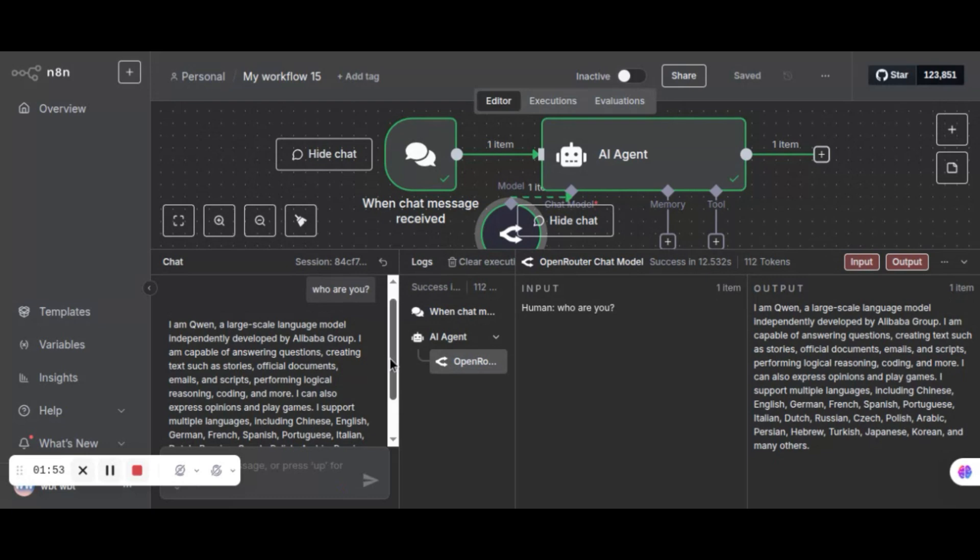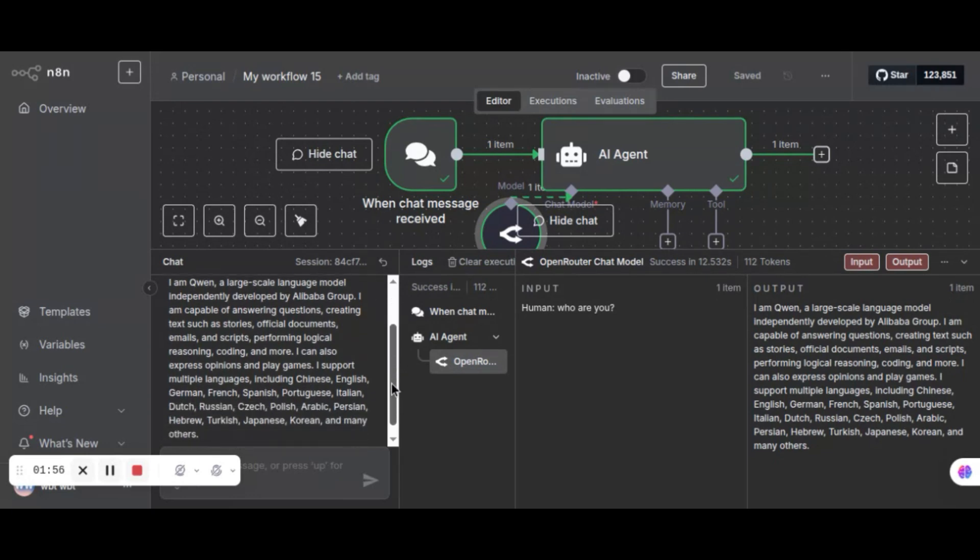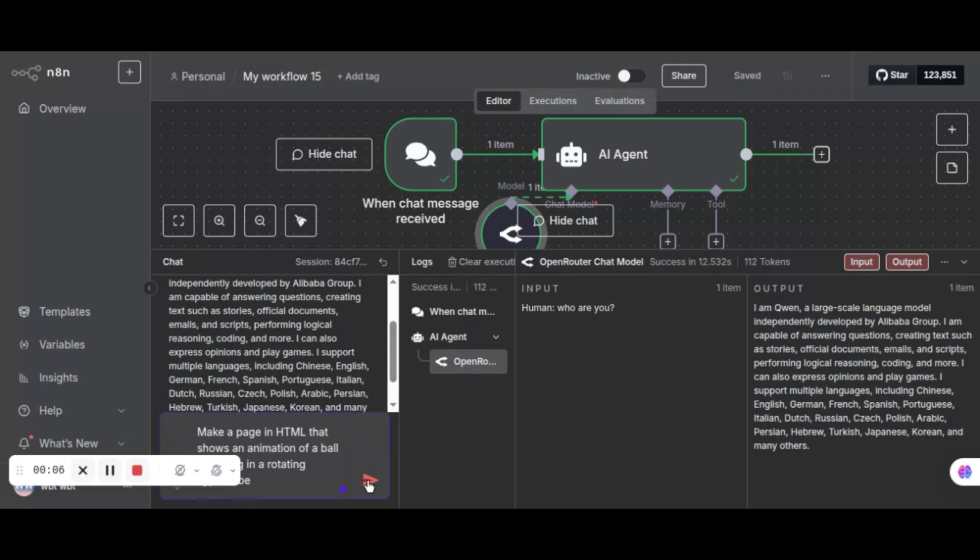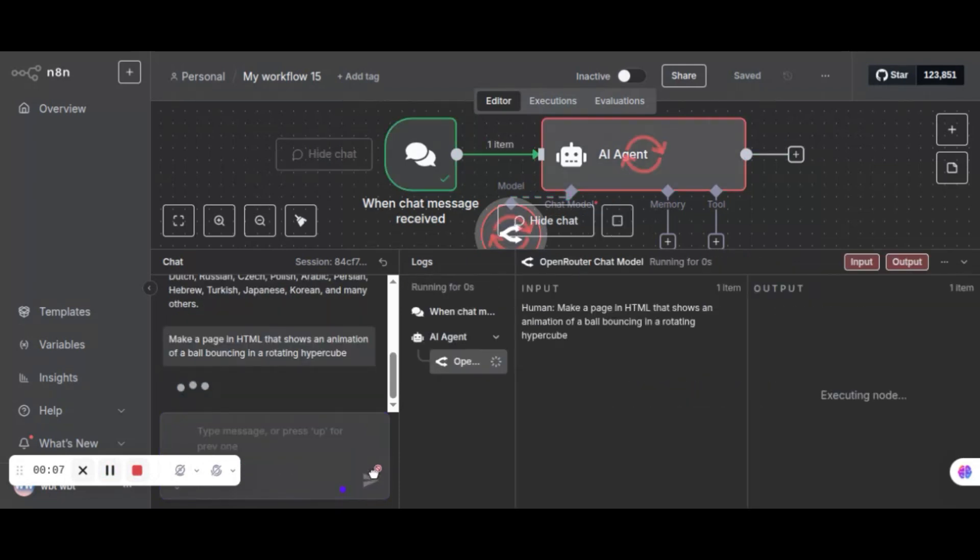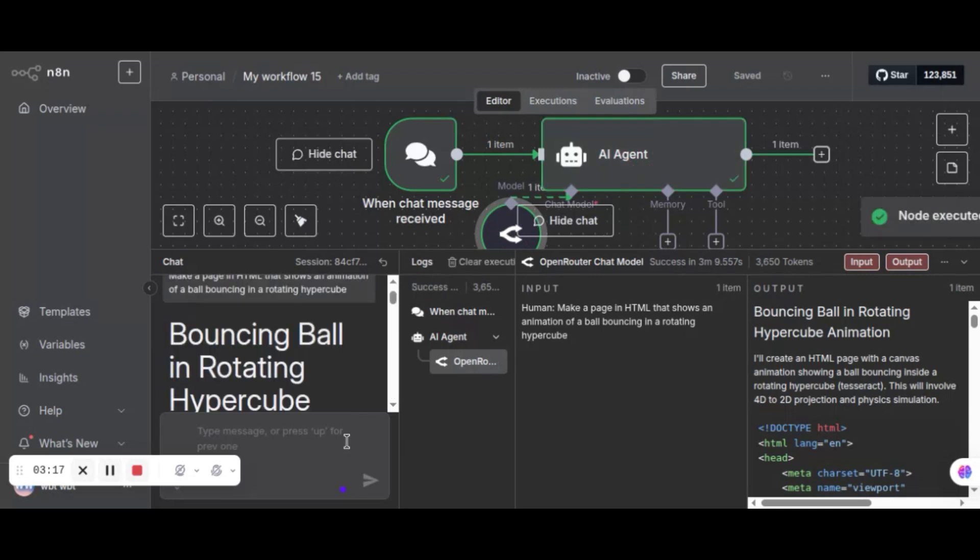In the following, we will test the coding capability of QN3 Coder. Let us ask the model to make an HTML page to show an animation of a ball bouncing in a rotating hypercube. This is an example prompt from the model's GitHub page. As this is a complicated problem, it takes a little longer time. Let us speed up video so that we do not need to wait for too long.